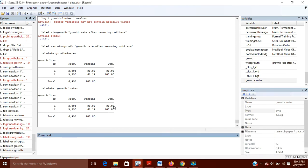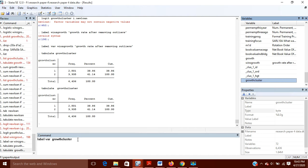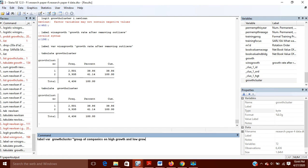Now we will create a label. The command for giving a label to a variable is 'label variable', and after this you write the name of the variable you want to label. So I'll label growth_cluster and give it the label: 'Group of Companies on High Growth and Low Growth Basis'.